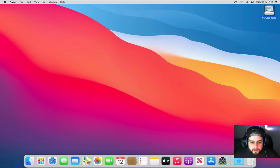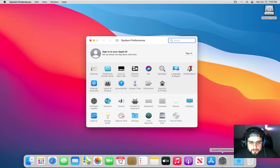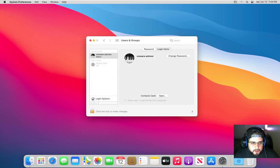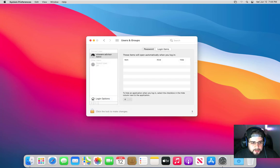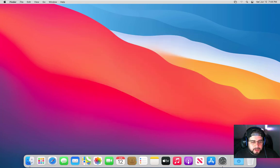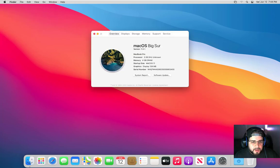So everybody pat yourself on the back. You just got Big Sur installed. Simple, easy, painless, whatever it may be. But we all got it through and we did it together. And you can see users and groups, login options. We have network servers we can go ahead and join up to. About this Mac here. Big Sur.